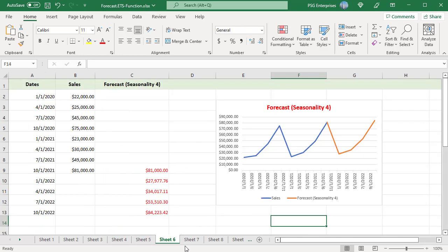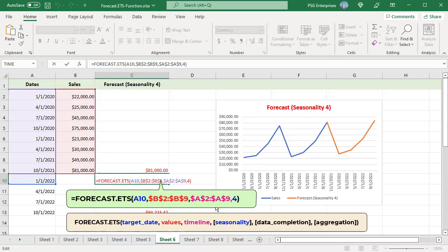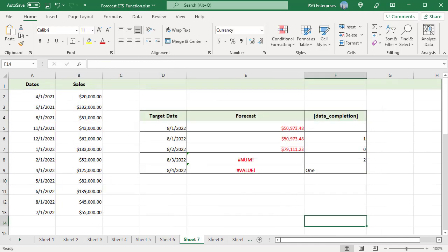If the sales values are recorded on a quarterly basis, use this formula. Since the timeline is quarterly and the season is one year, pass 4 as the seasonality argument. The function can work with incomplete data where up to 30% of data values are missing.